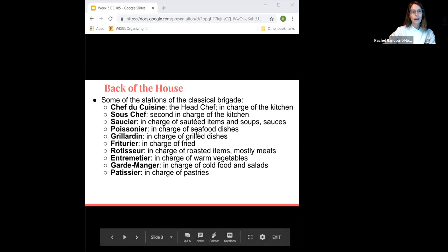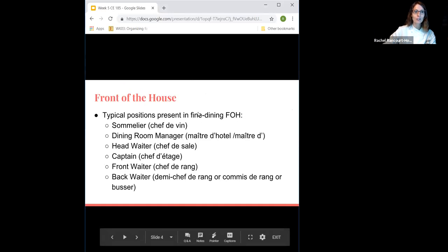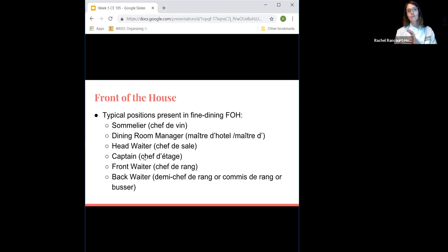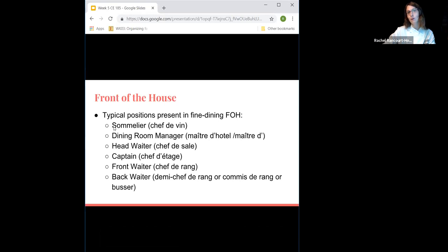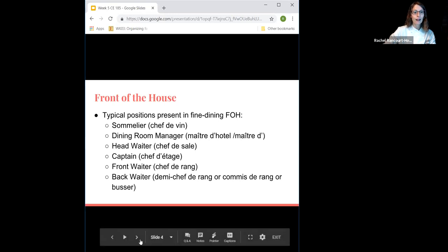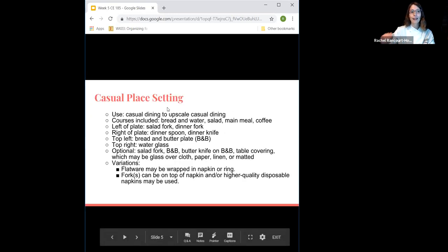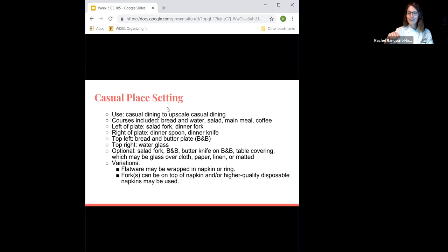Then you have the front of the house brigade: your dining room manager, head waiter, captain, waitstaff — all these people. How much service you provide really depends on how many of these positions you actually have. For an ultra fine dining establishment, you'll want a sommelier to manage your wines and ensure proper food and wine pairings.